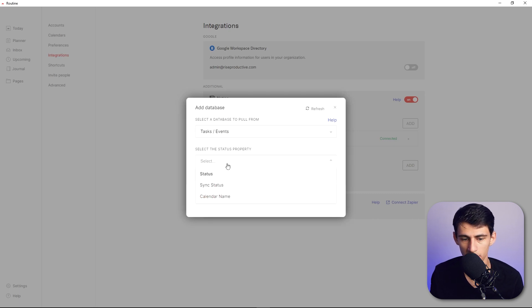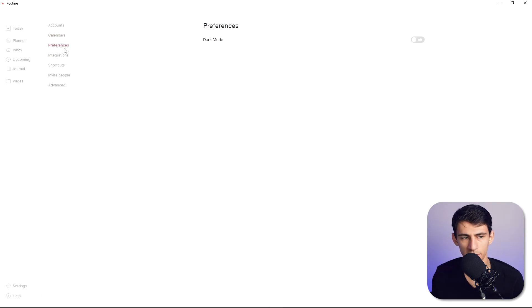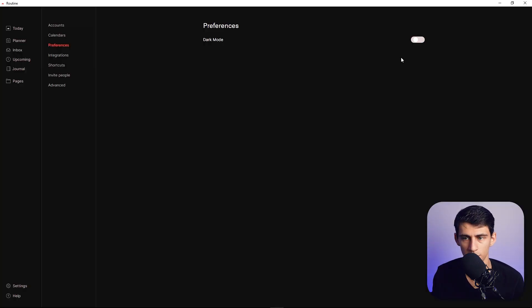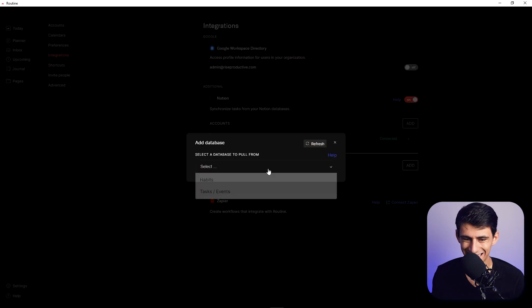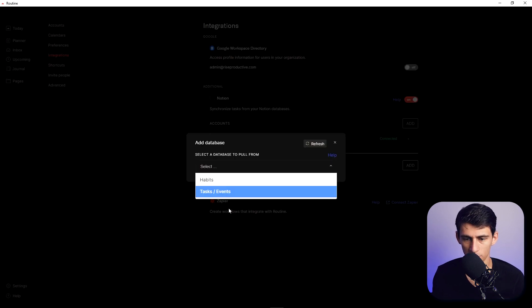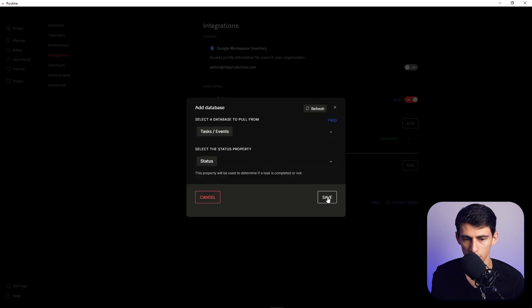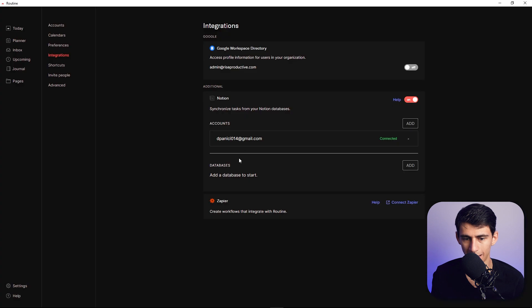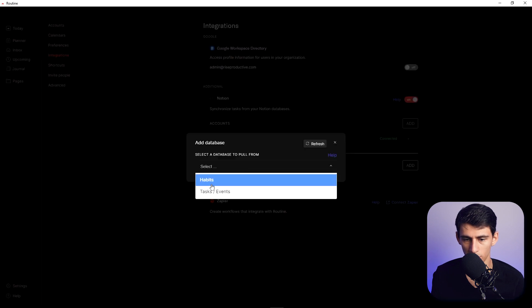If I add databases, select a database to pull from, yep task and events, select the status property so for me it's status. If I press save and just a quick mention if you go into preferences here you can actually toggle a dark mode which is always my favorite. You see when I add a database here I can choose between one of the two habits and task and event calendar one I put and press status select. And it doesn't seem like this one's working but my habit tracker one is connecting so I'm wondering what that bug is.